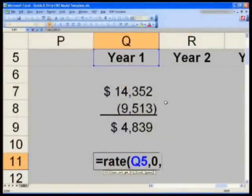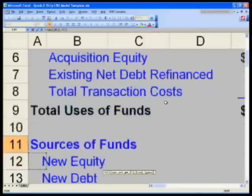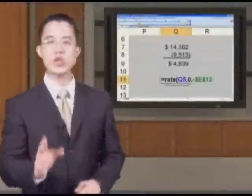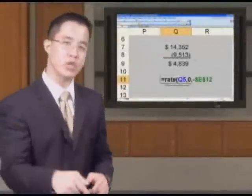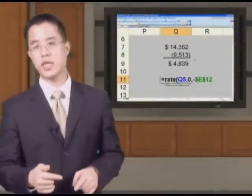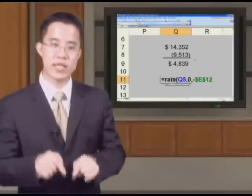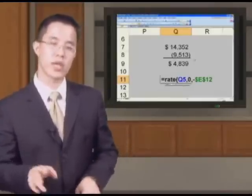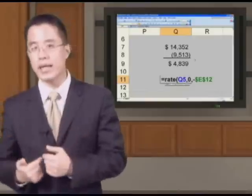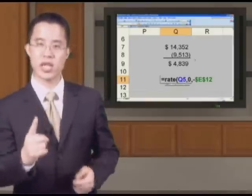What is the present value? Well, that's simply the amount of cash that we put in. So negative — and I want you to go to E12 and hit F4. E12 is the amount of equity we put into the company. That's the present value as of end of year zero, beginning of year one of our investment into this company. We're putting in that amount of money.